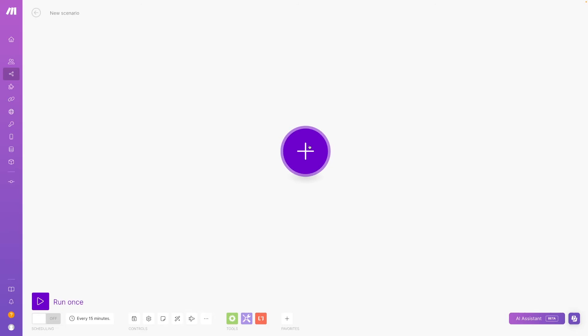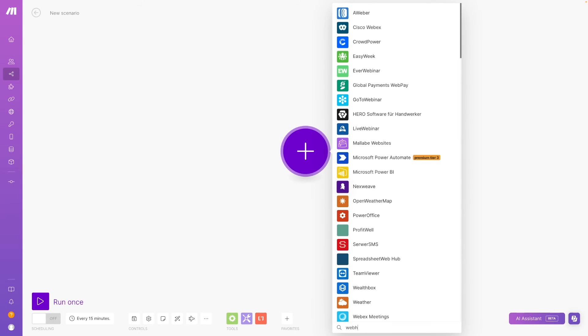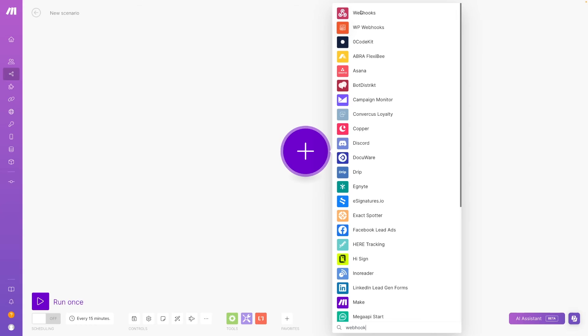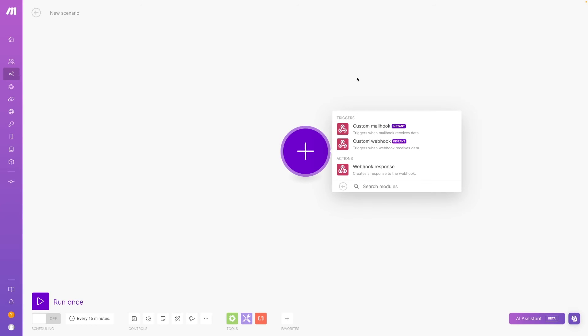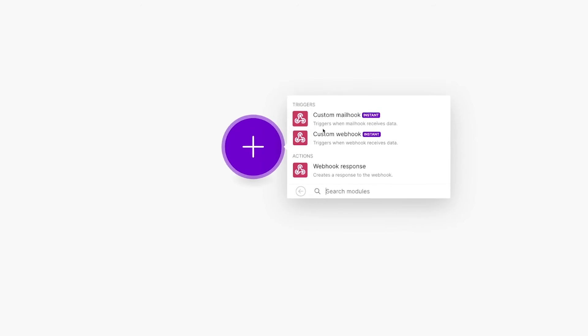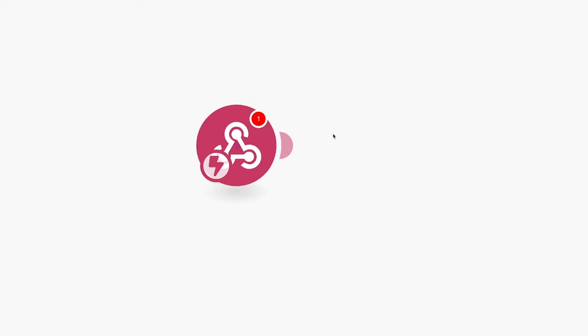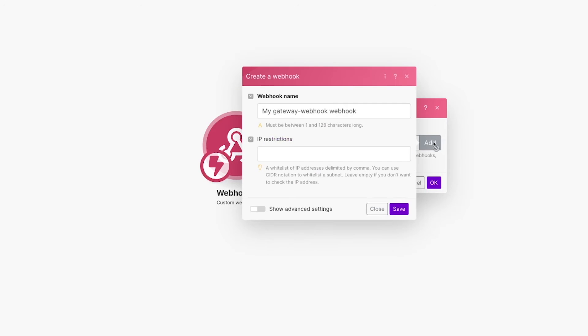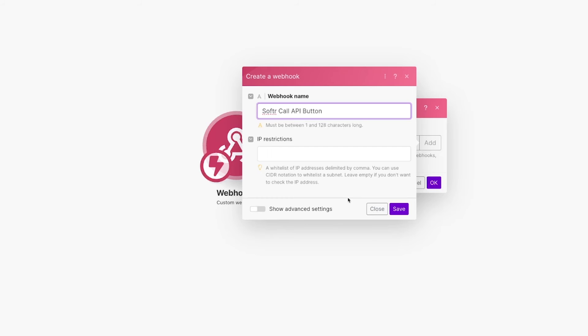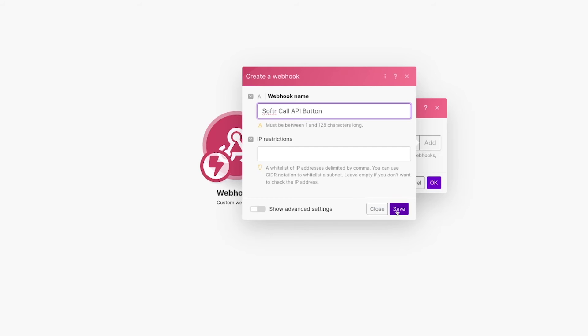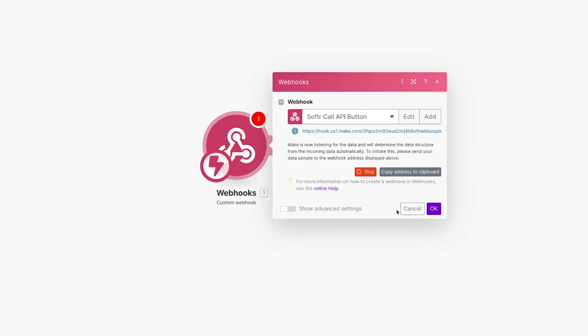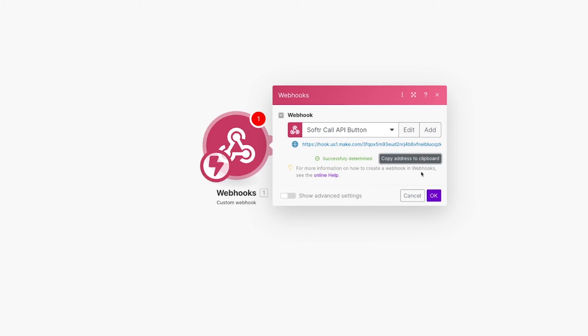So in Make, we're just going to click on the trigger. I'm going to search webhook. That one at the top there. And we're just going to use a custom webhook. This is for receiving data in Make. We're going to click add and name it whatever we want. In this case, it's going to be softer call API button. This is where we get the make URL that we can copy to our clipboard and add in to that first parameter inside of our button when we're configuring it.